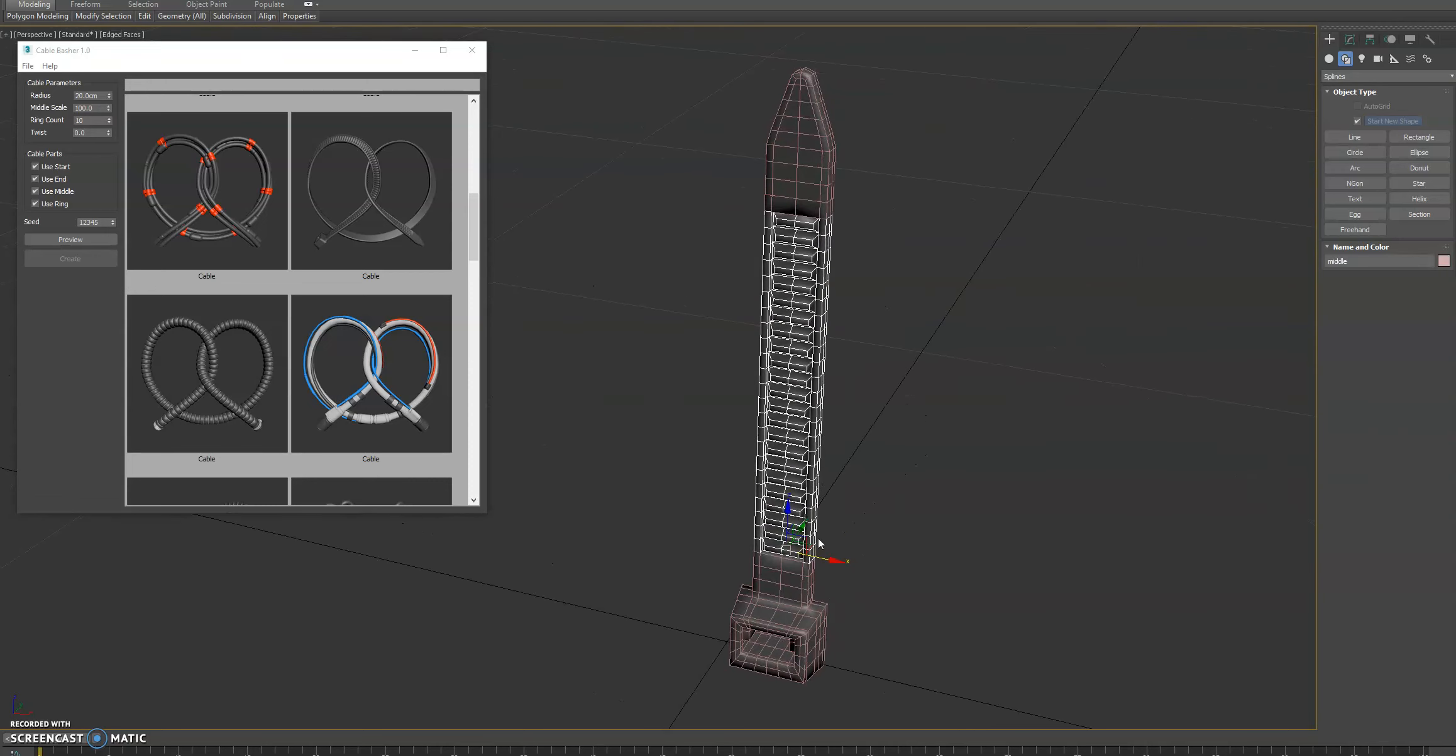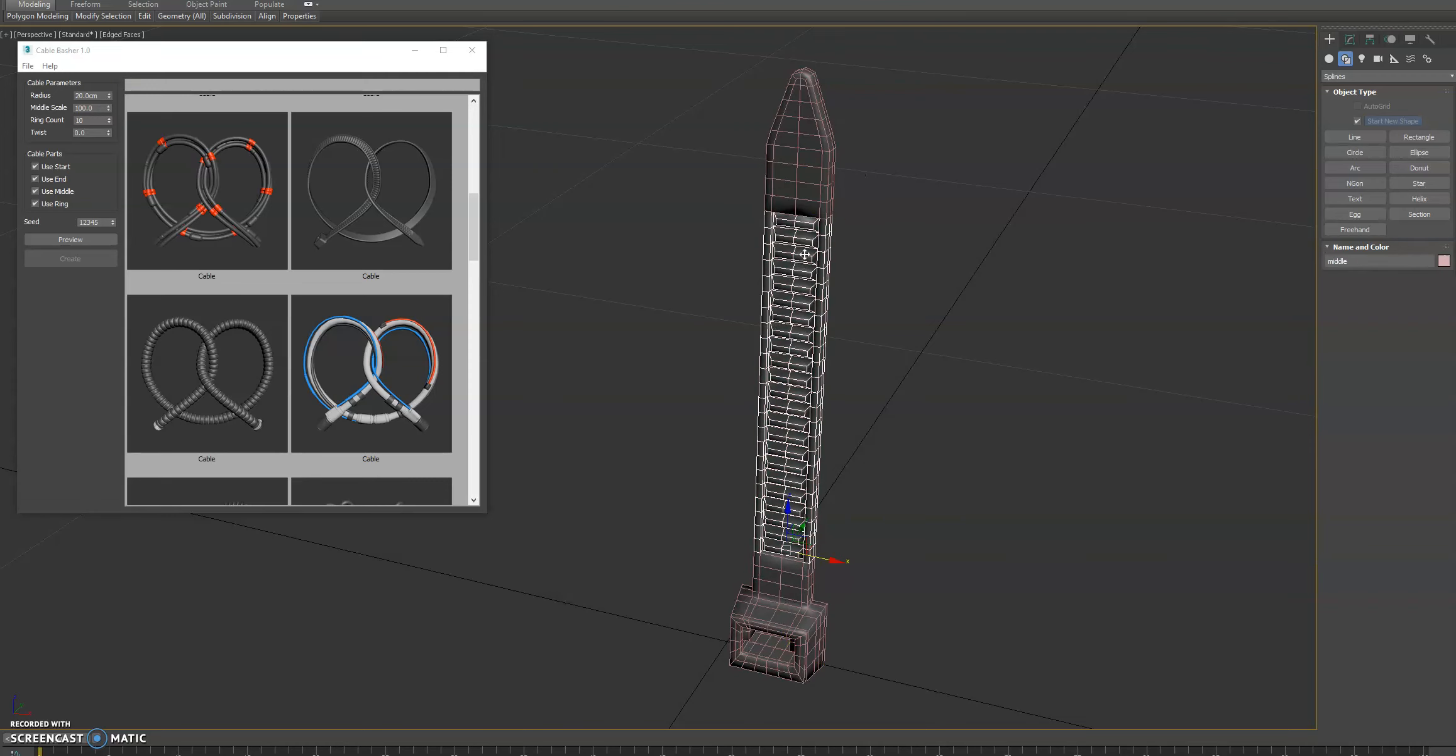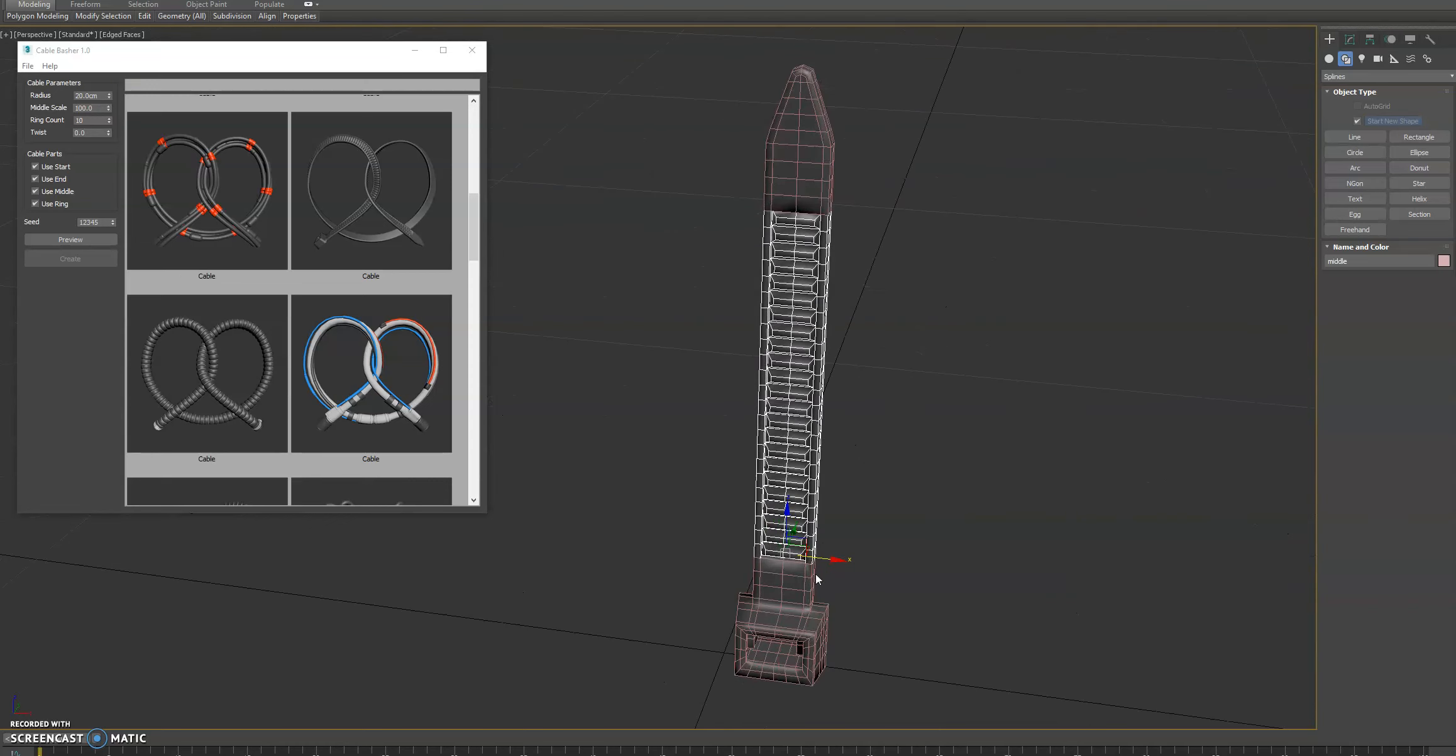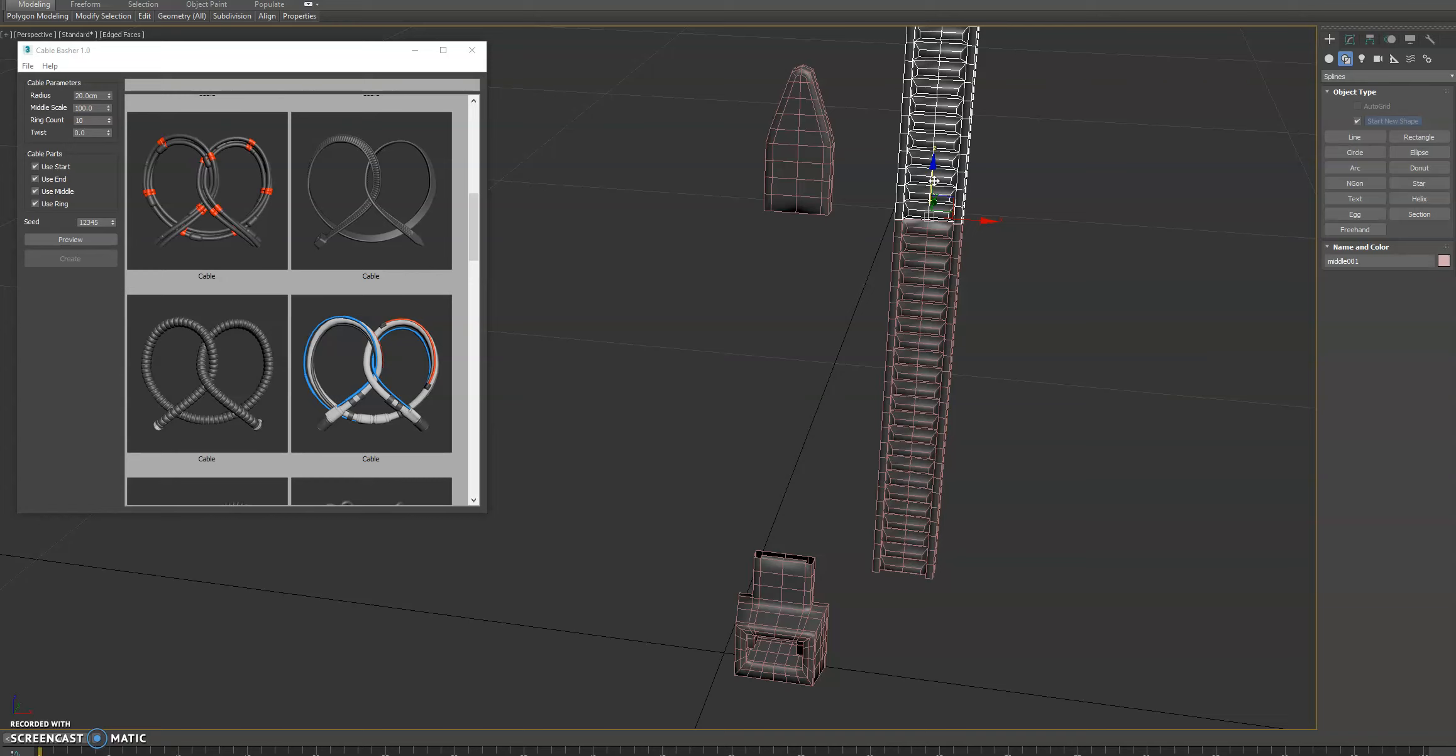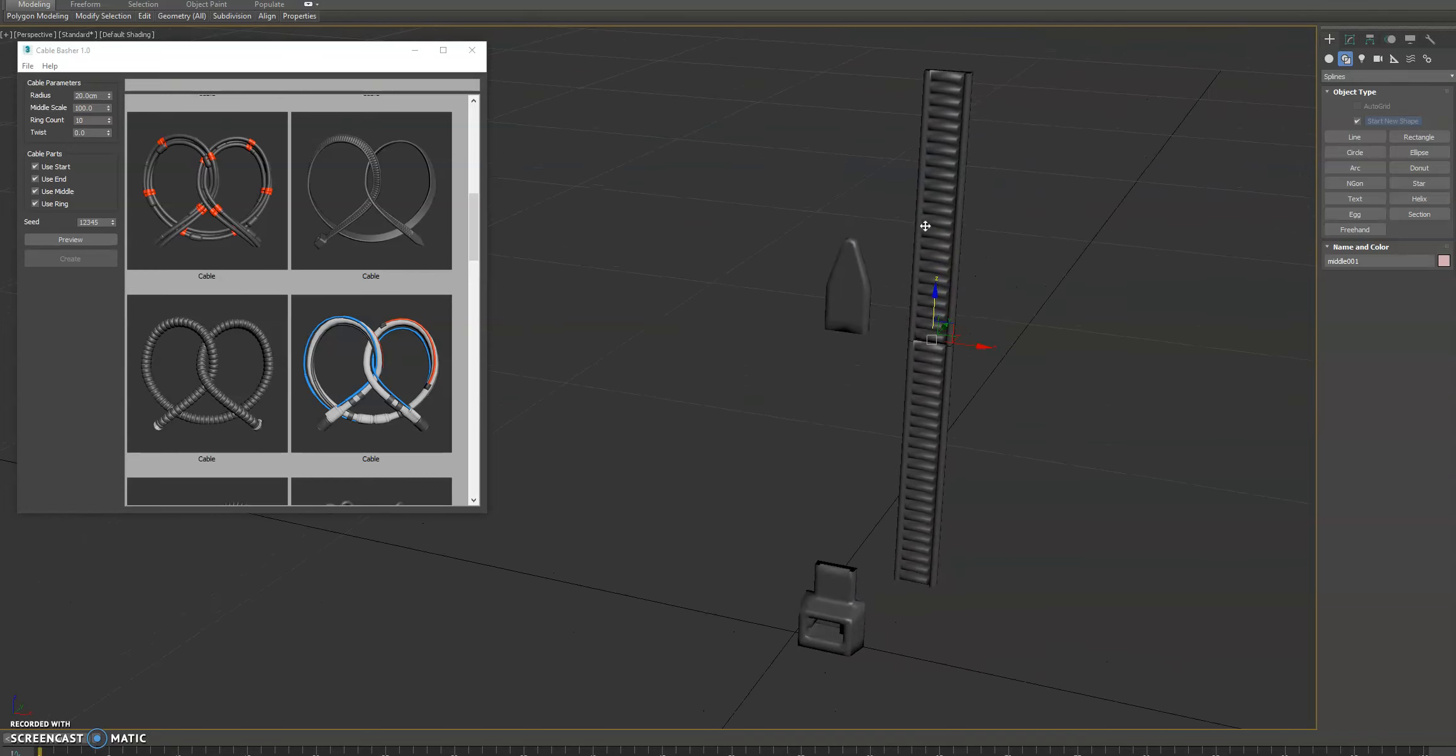We got three sections here, the start, the middle, and the end. Now the key here is the middle section is tileable. So if we manually tiled it, we could do this. We would snap it there and weld those verts, and we would have a larger zip tie.